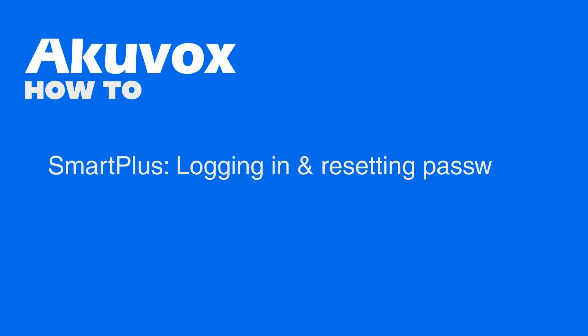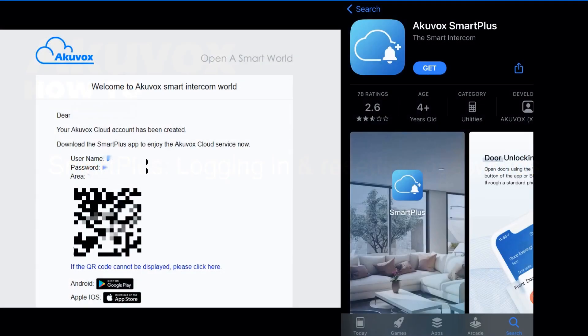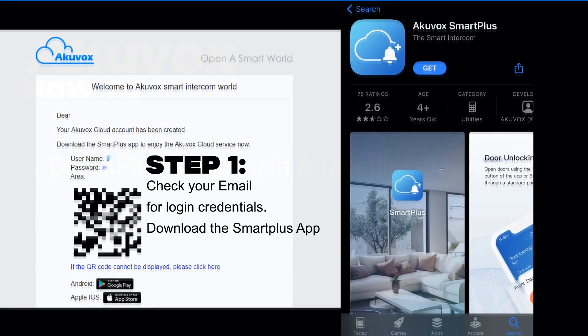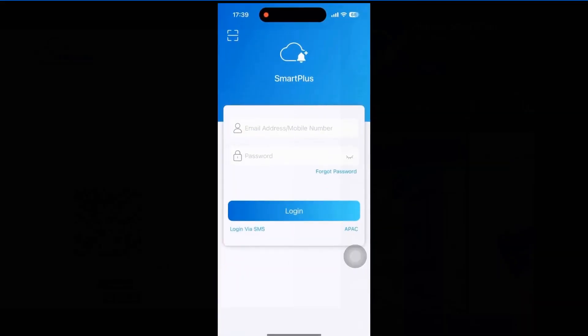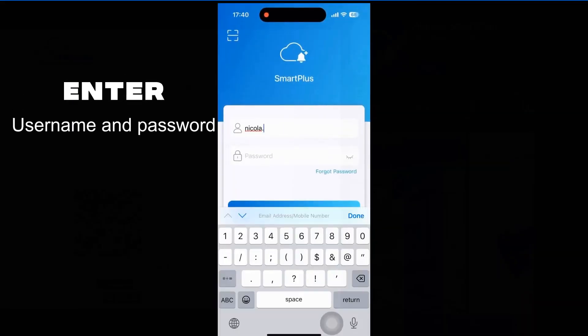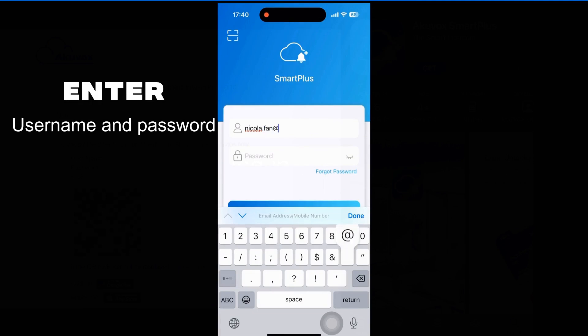Logging in and resetting passwords. Step 1: Check your email for login credentials and download the Smart Plus app. Open the app and enter your username and password.